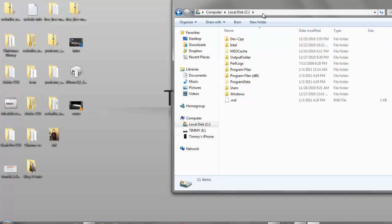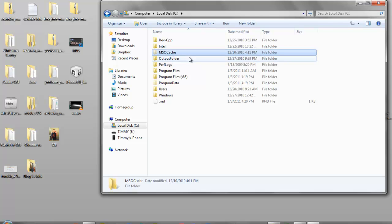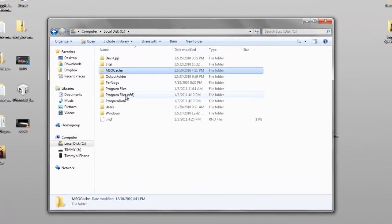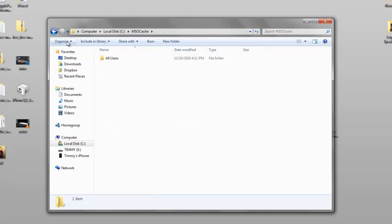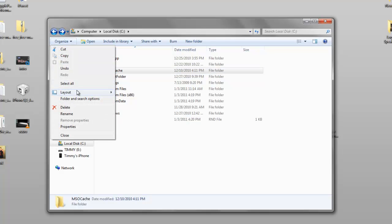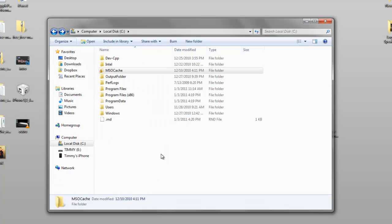Go to Computer, then Local C. Some folders on your computer are hidden — you can't get into them without permission. To fix this, go to Organize, then Folder and Search Options. Go to the View tab, and uncheck 'Don't show hidden files, folders, or devices' — select 'Show hidden files, folders, and devices.' Click Apply.